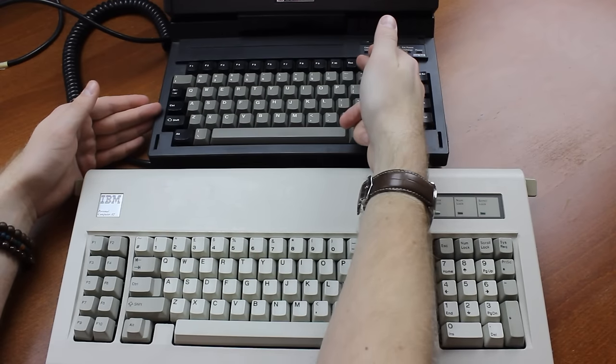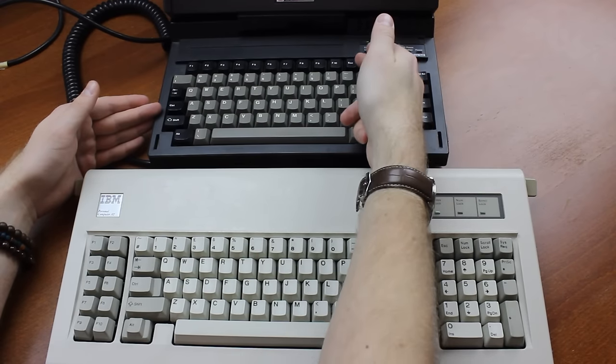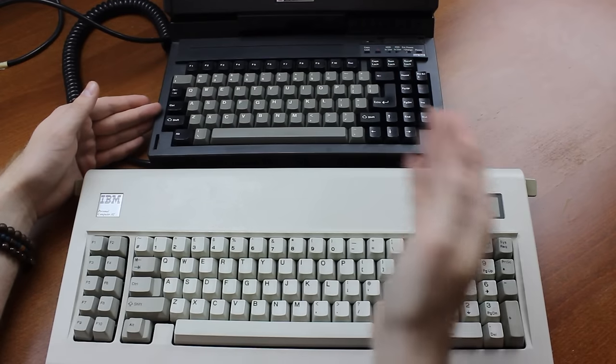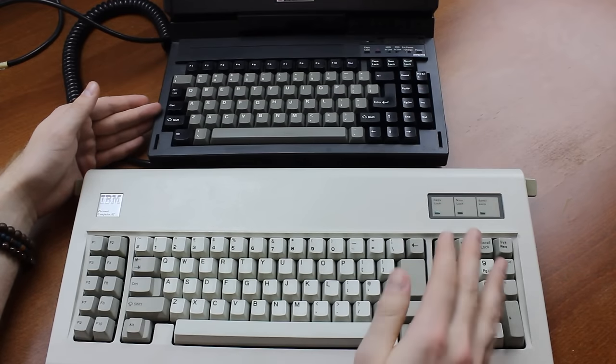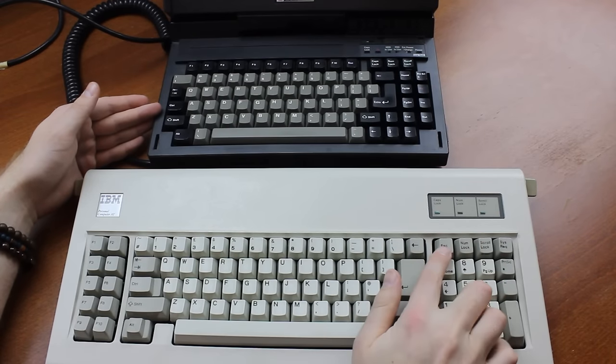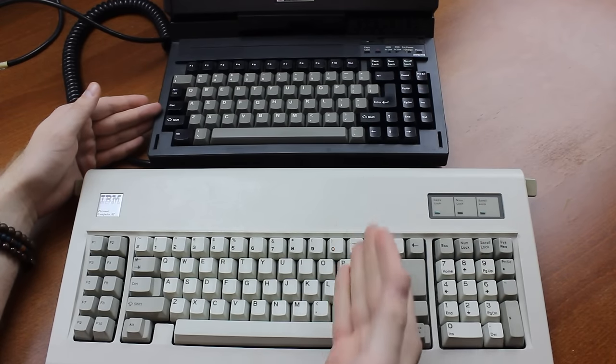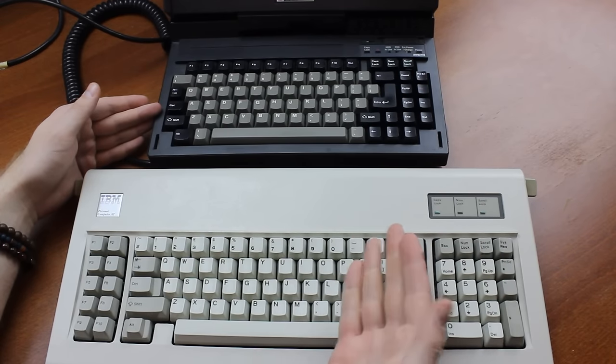And the escape key is all the way on the right over here, but on the AT Model F, it was on the left edge of the numpad, so, again, it's not that exotic.